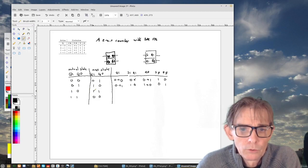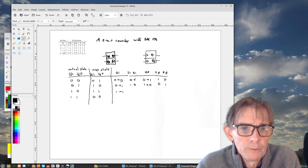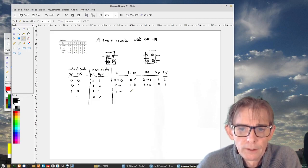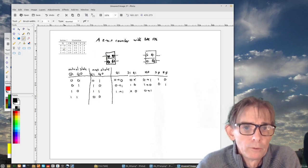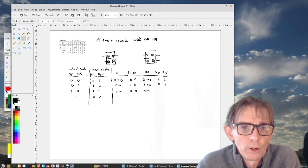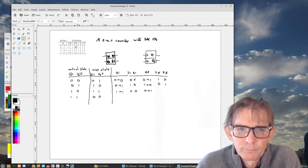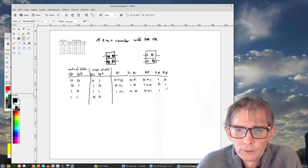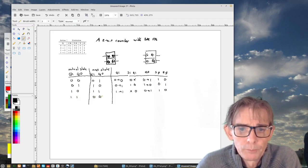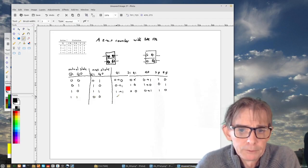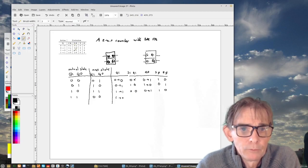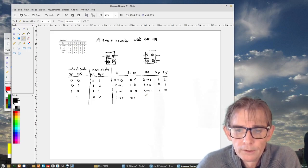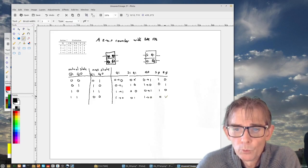For the final transition, state 11 to 00 — Q1 goes from 1 to 0, which requires S1=0 and R1=1. Q0 also goes from 1 to 0, so we give S0=0 and R0=1 at the input. So now we have four logic functions — S1, R1, S0, and R0 — that are functions of the two current-state inputs Q1 and Q0, and we have to design a logic array to implement them.